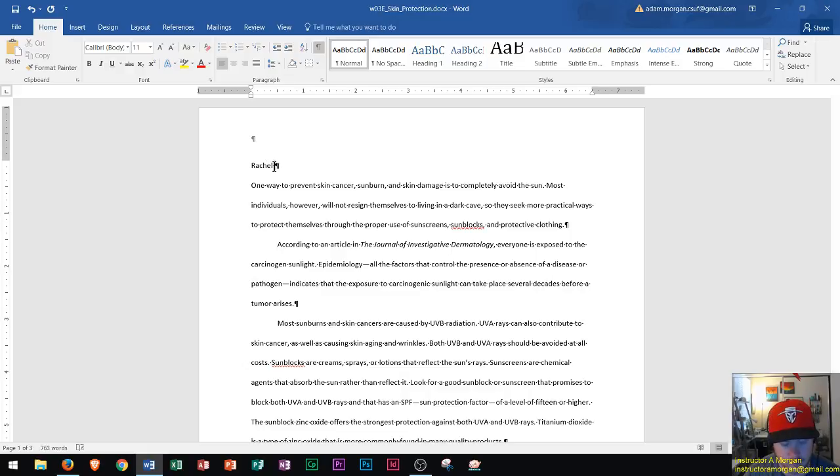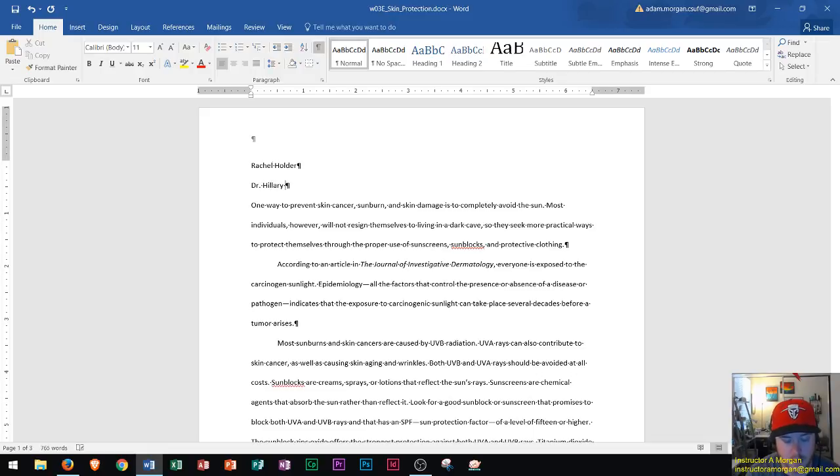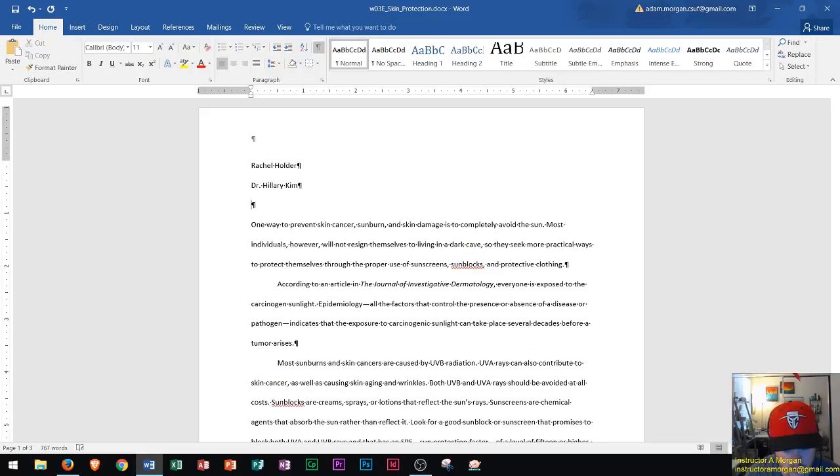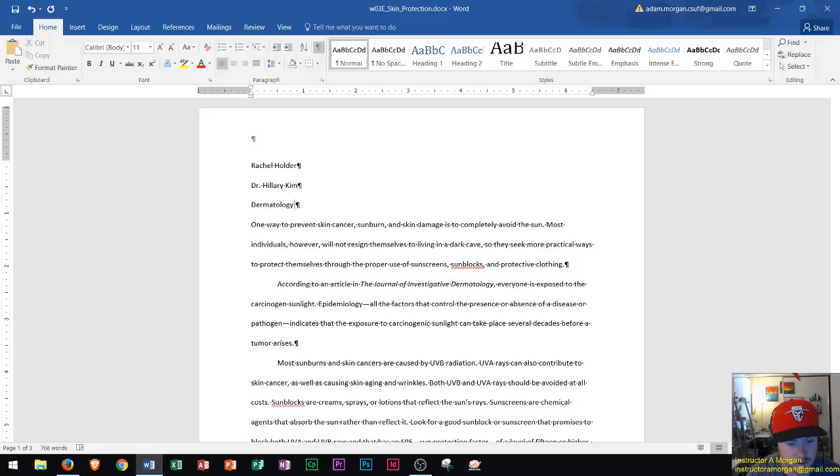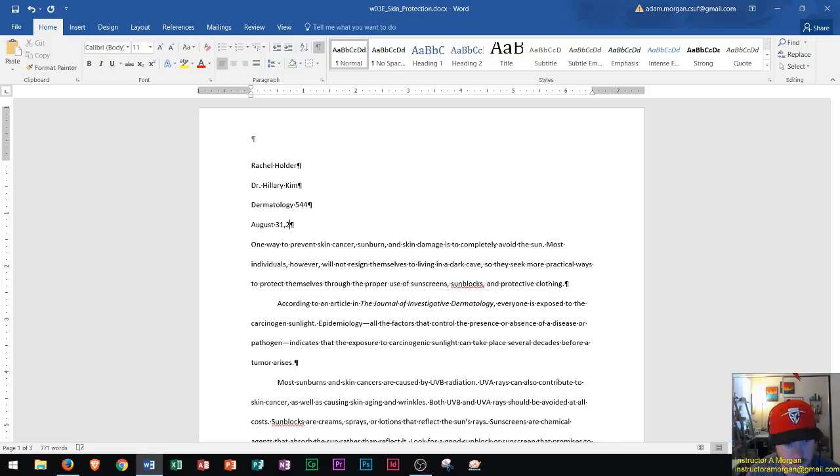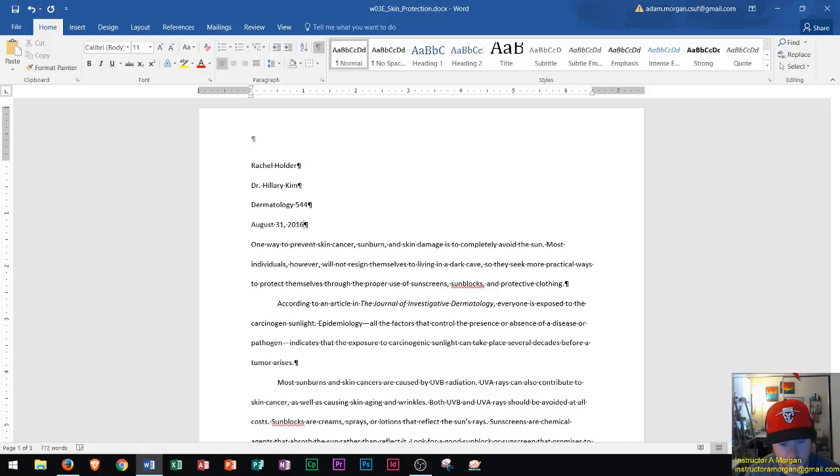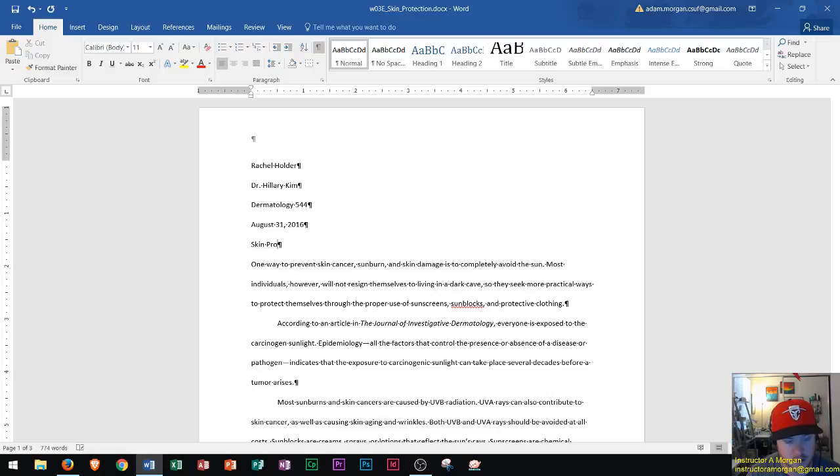Let's say Rachel Holder is the writer of this paper and she's writing to Dr. Hillary Kim. Here is dermatology. Here's the class that she's taking, which is dermatology 544, and then down here you type in the date, whatever date that you write the paper. Then you press enter one more time and it's the title of the paper, which in this case is Skin Protection.